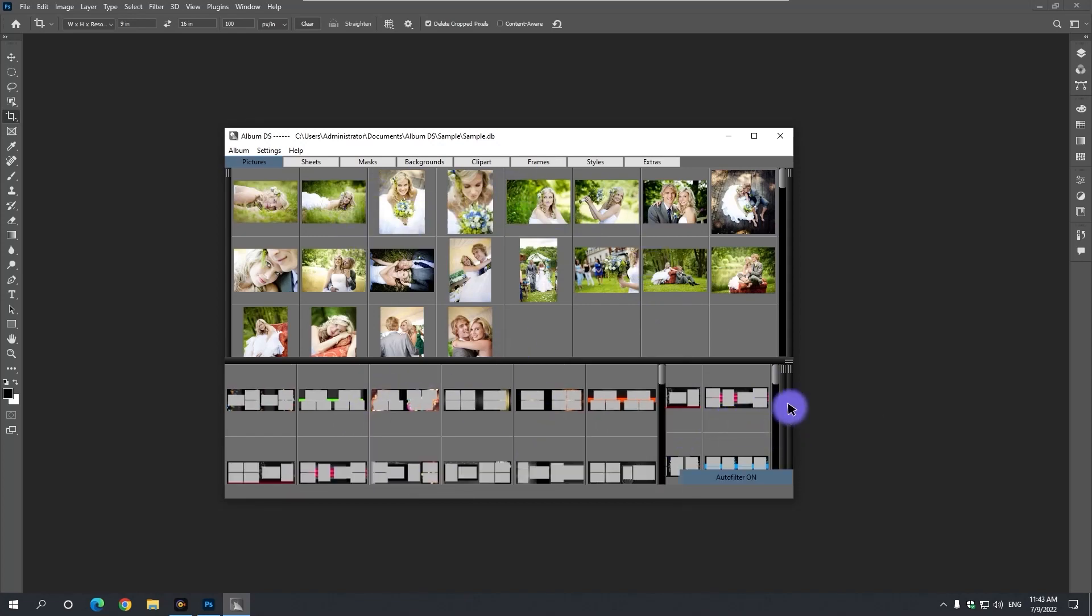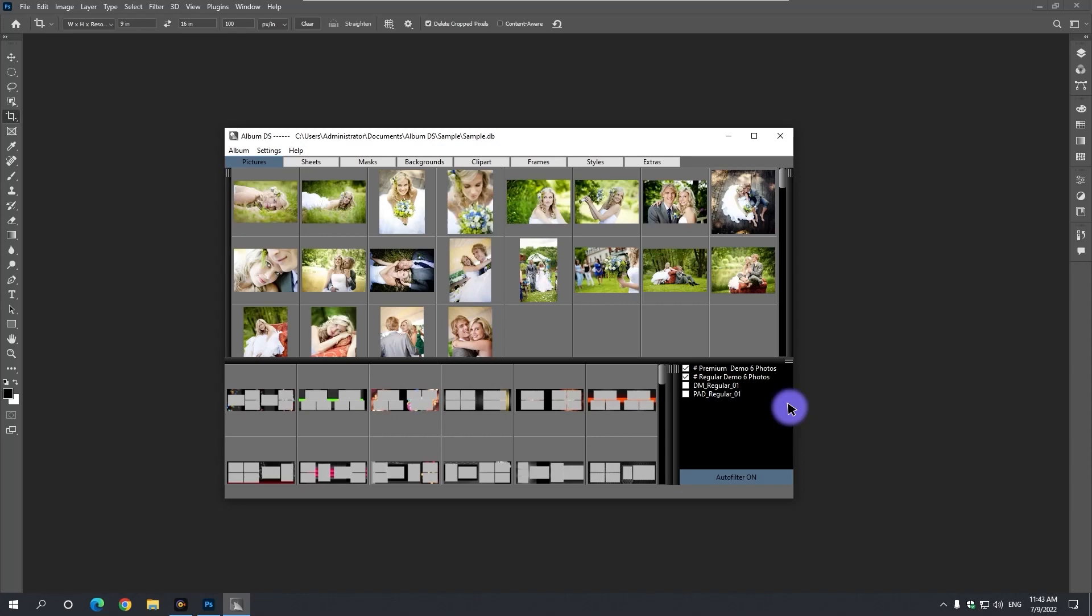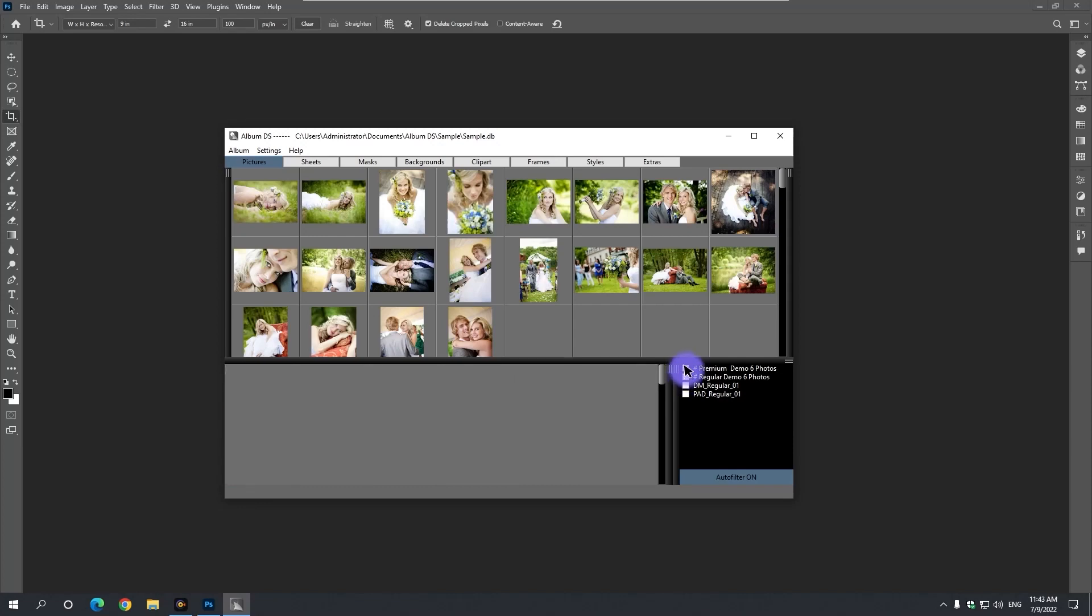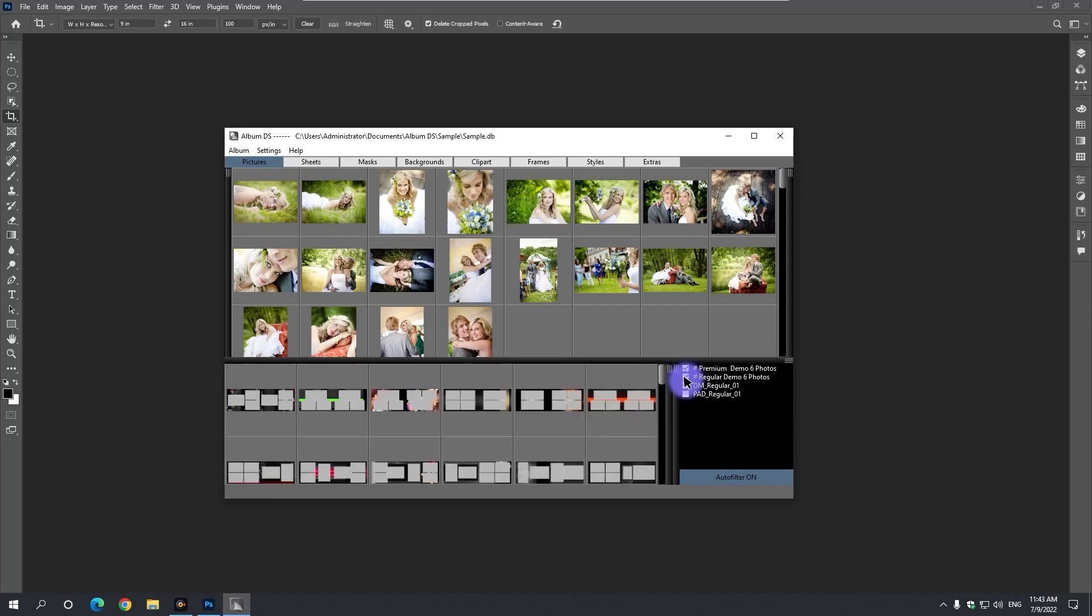In the bottom panel, you can start your auto album templates by double-clicking here and placing the checkmark. This auto-filter button should remain on.